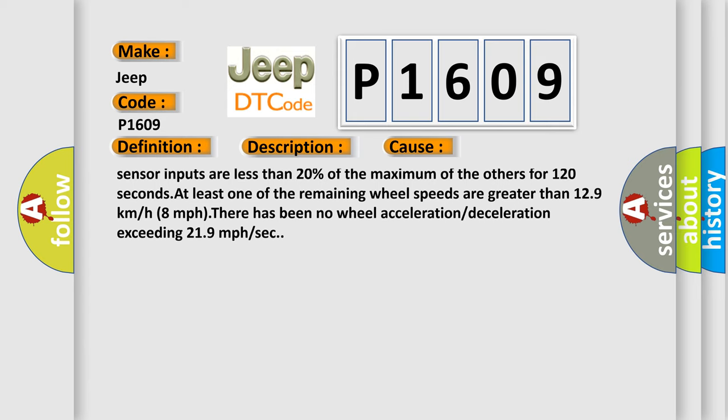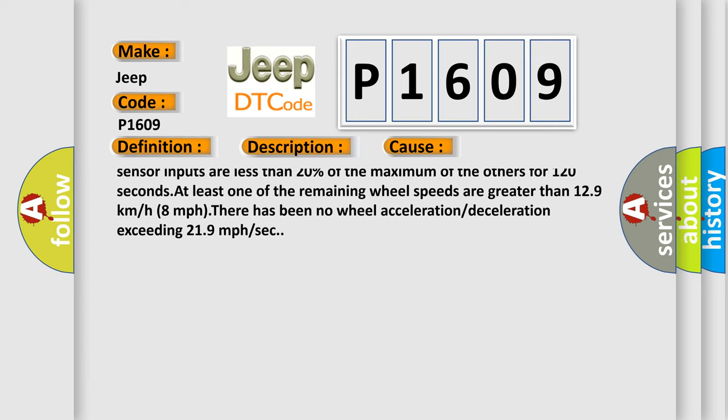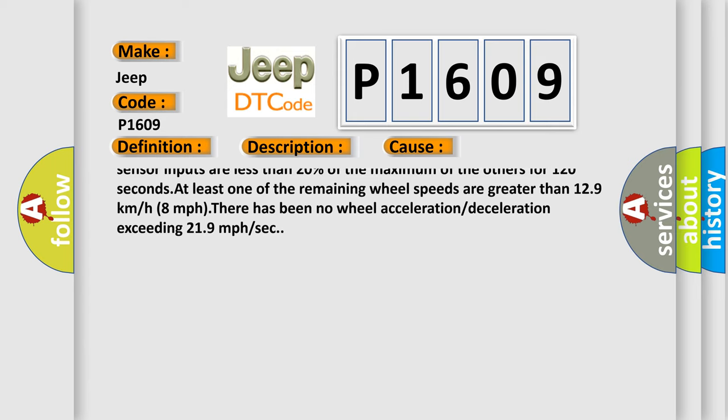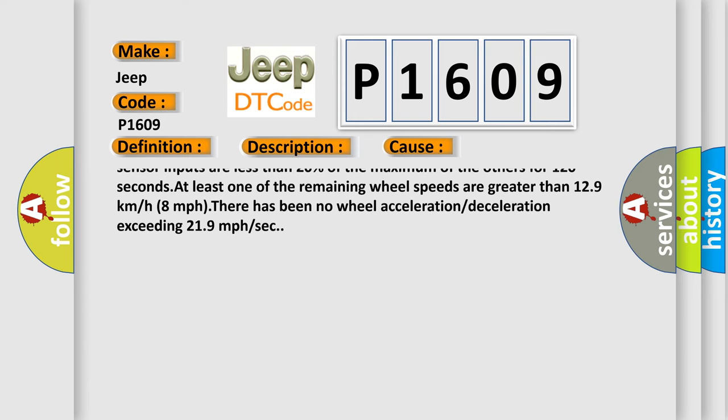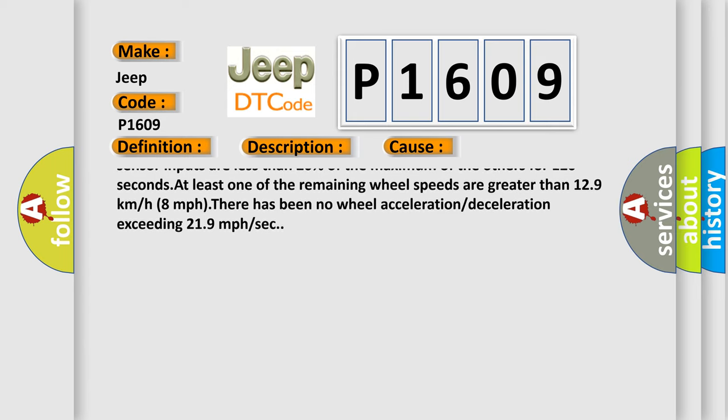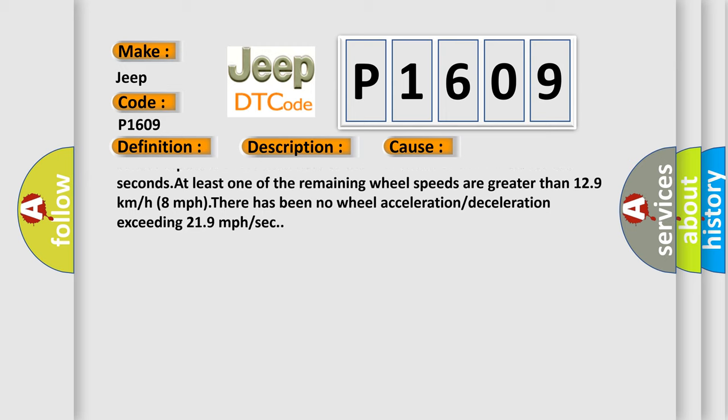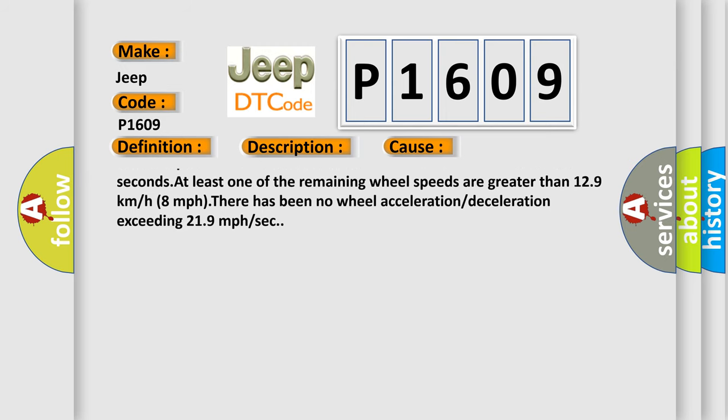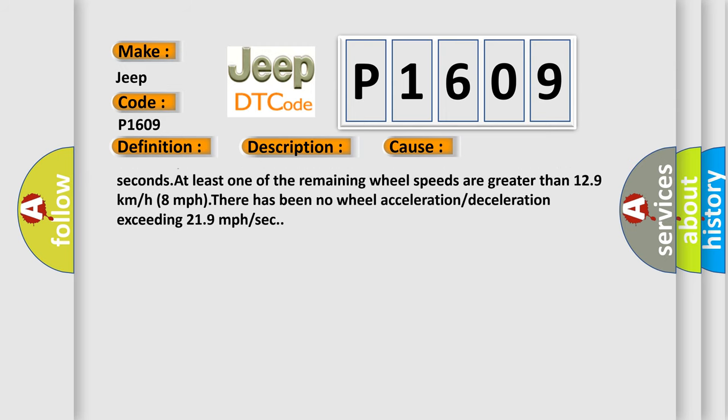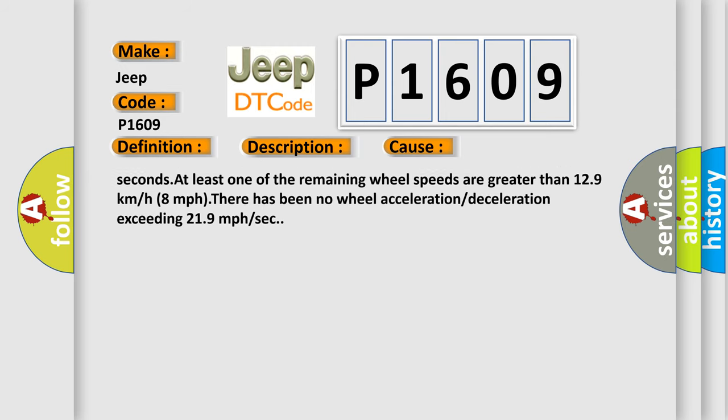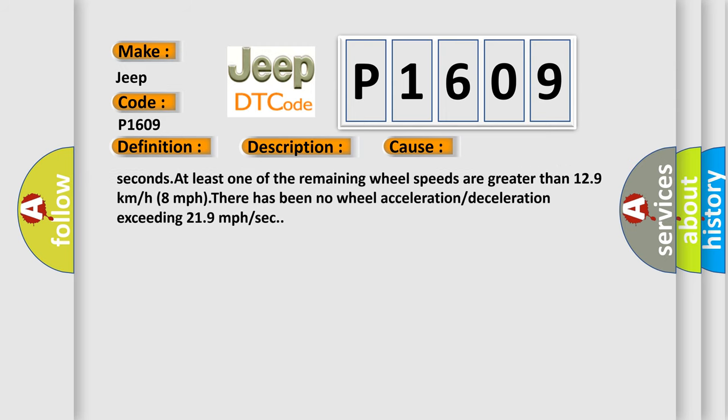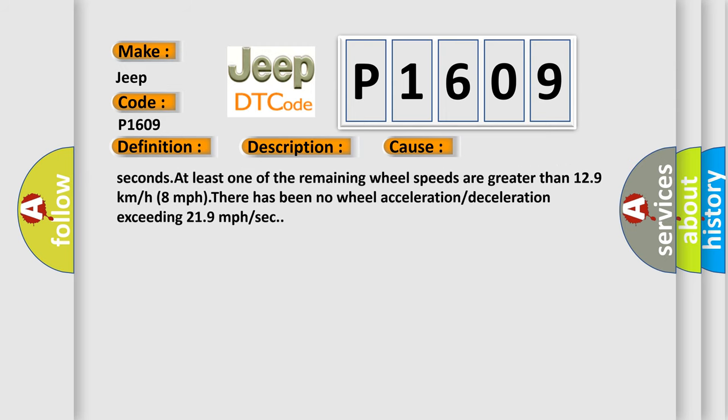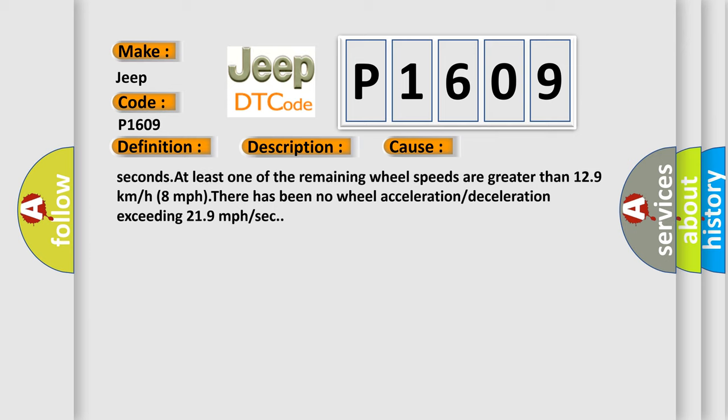At least one of the remaining wheel speeds are greater than 12.9 km/h or 8 mph. There has been no wheel acceleration or deceleration exceeding 21.9 mph per second.